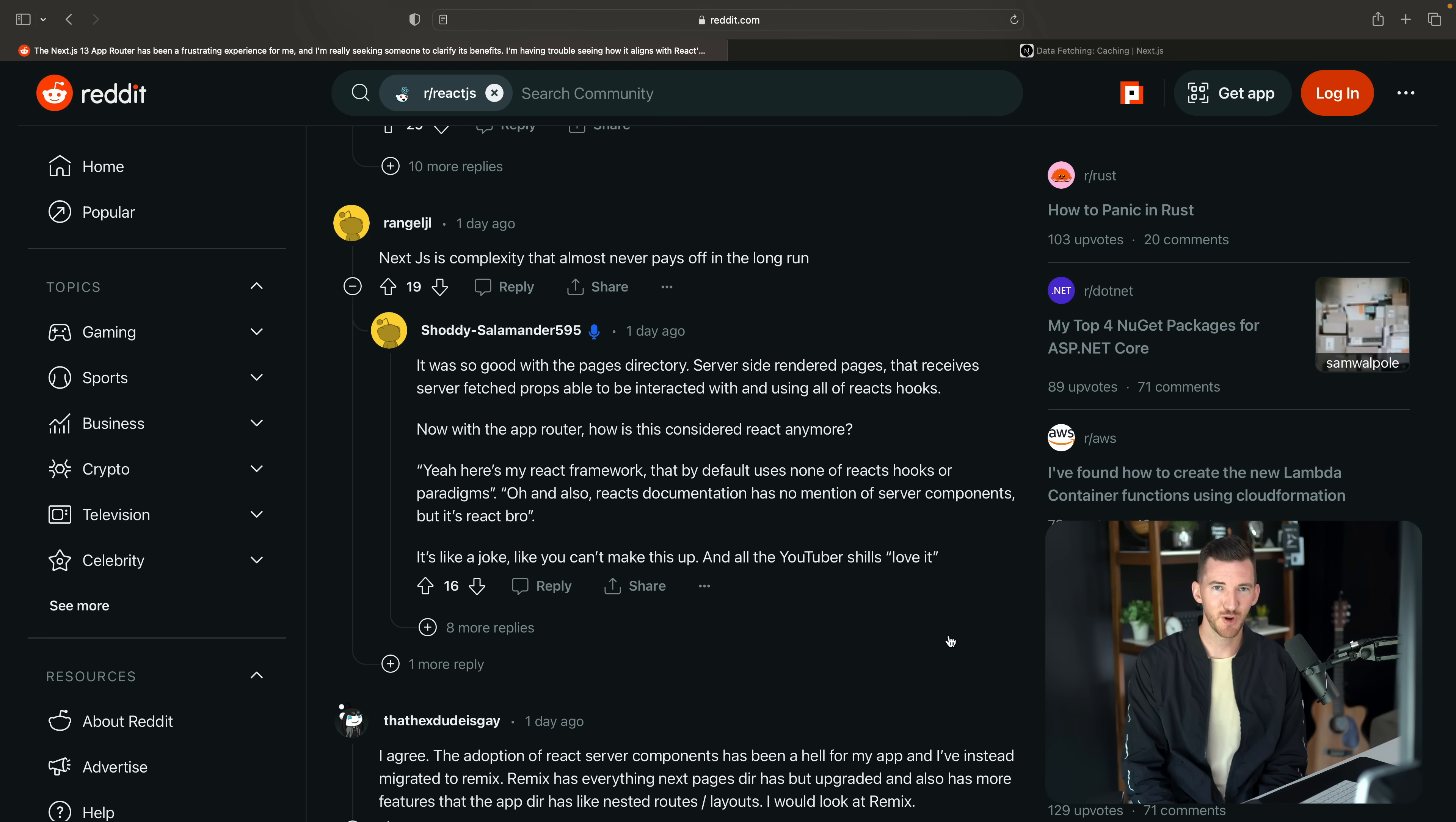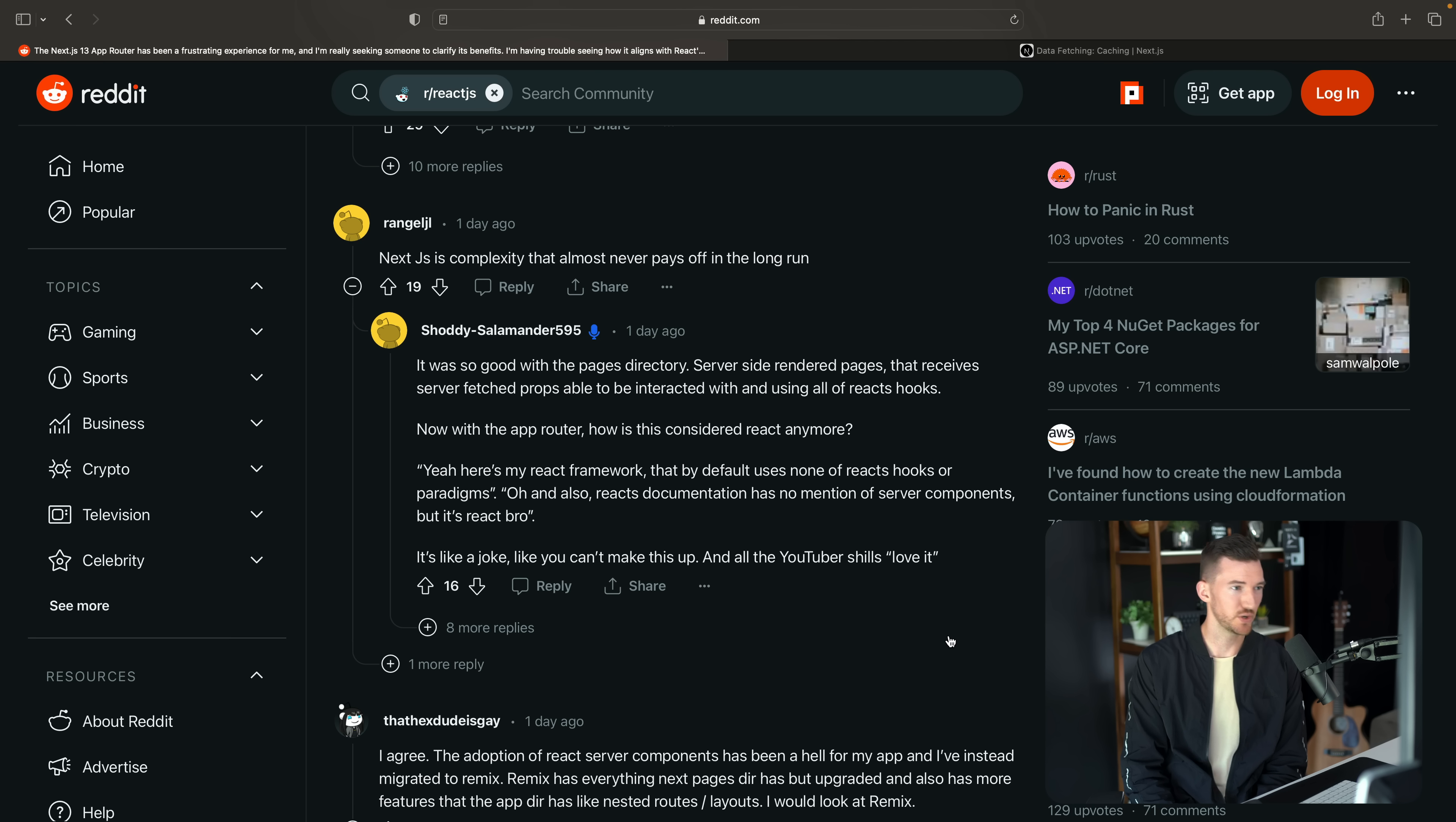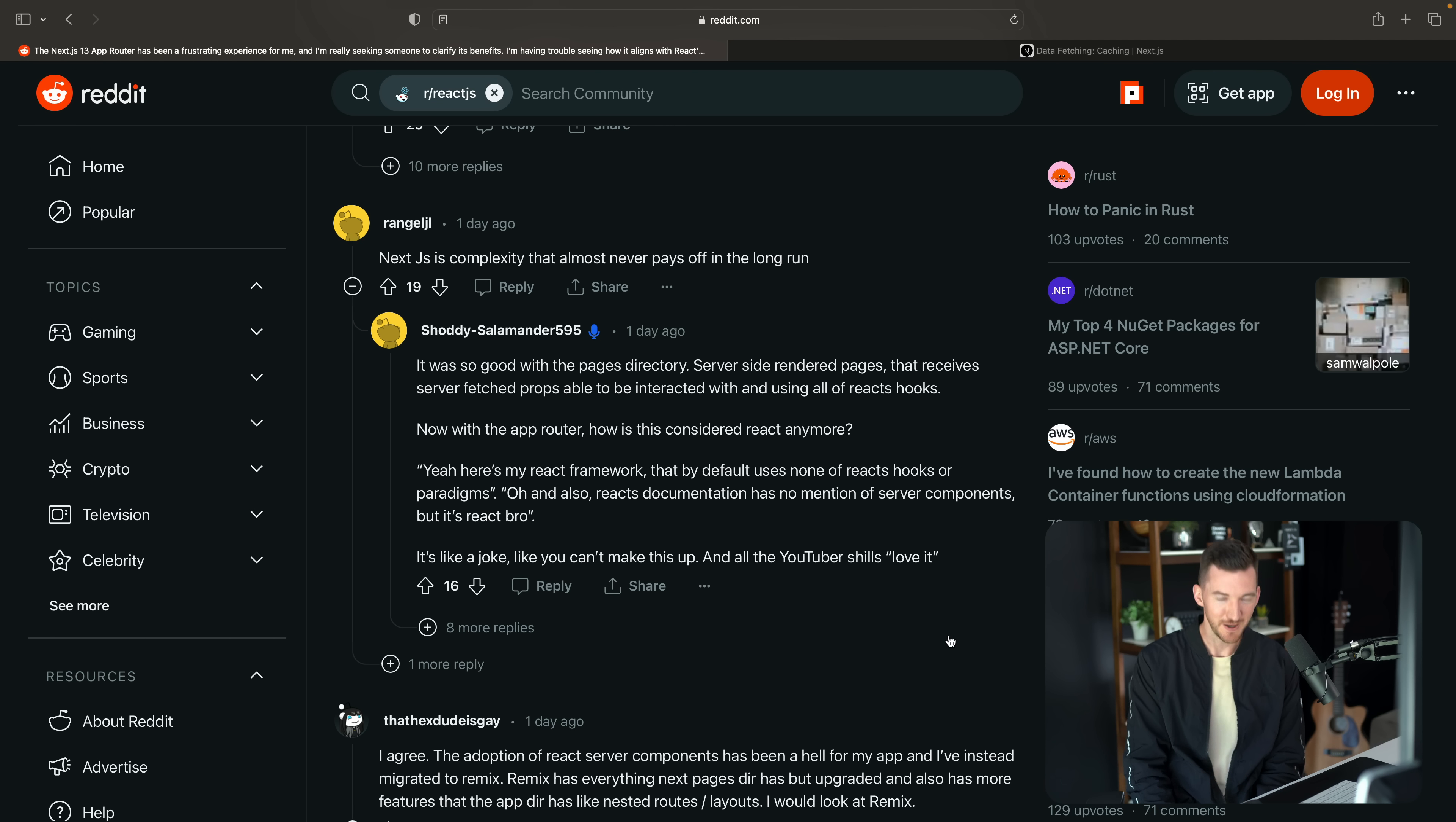Here's another comment from shoddy salamander talking about with the app router. How is this even considered React anymore? It's a joke. You can't make this up. And all of the YouTuber shills love it. Oh, no, I'm on YouTube. This is a problem.